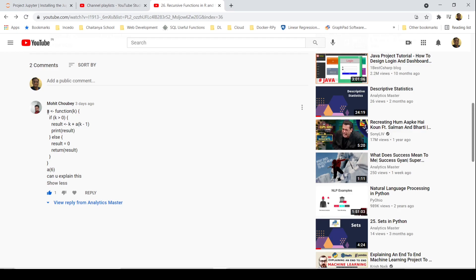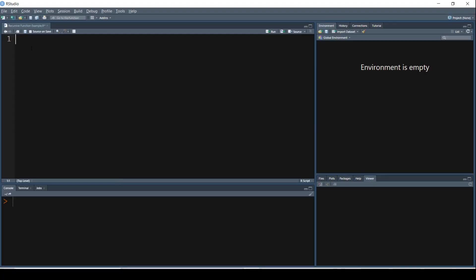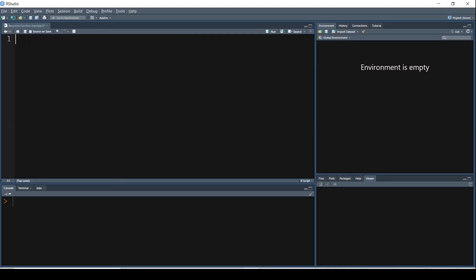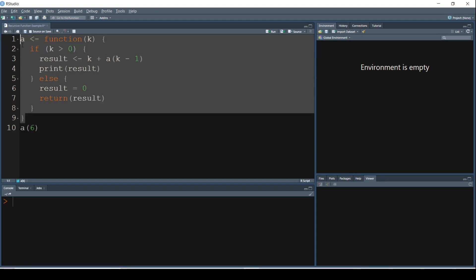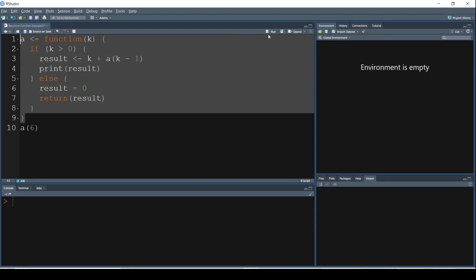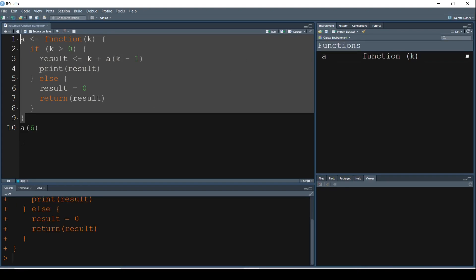So once again, thanks Mohit. Let me just copy this code and paste it in my R Studio. Okay, now let's try to understand what's going on. There is a function A and it has got a parameter K. That is exactly what we are trying to calculate here. Let me first execute this function as it is. Let's try to understand this after we get the output.